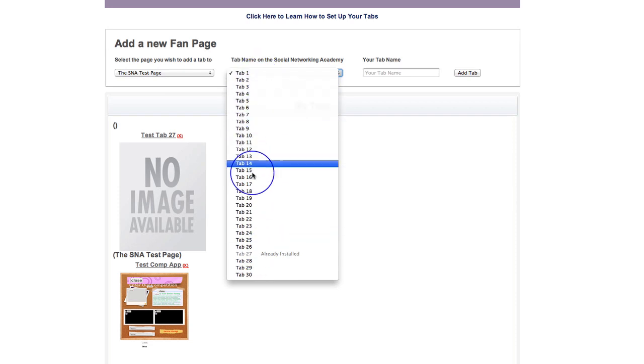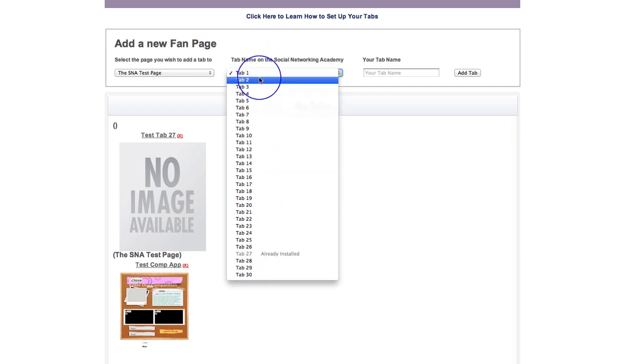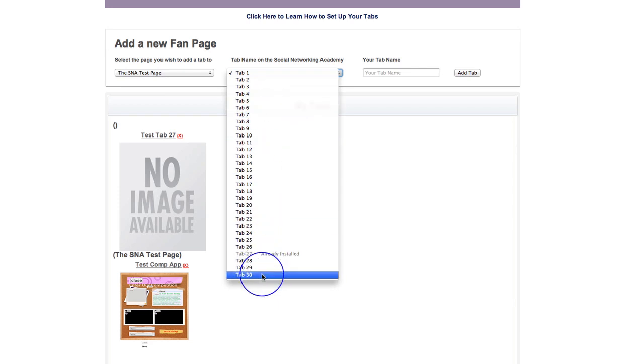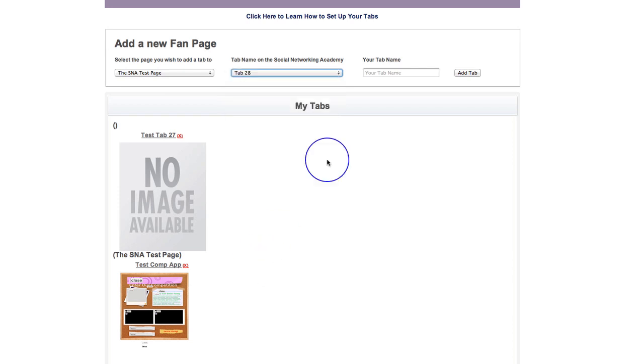And note that these are unlimited. There are just 30 here at the moment, but they're per page. So this is 30 tabs per page. If you require any more than that, then do please let us know and we'll gladly add some more on. So I'm just going to say tab 28 there.